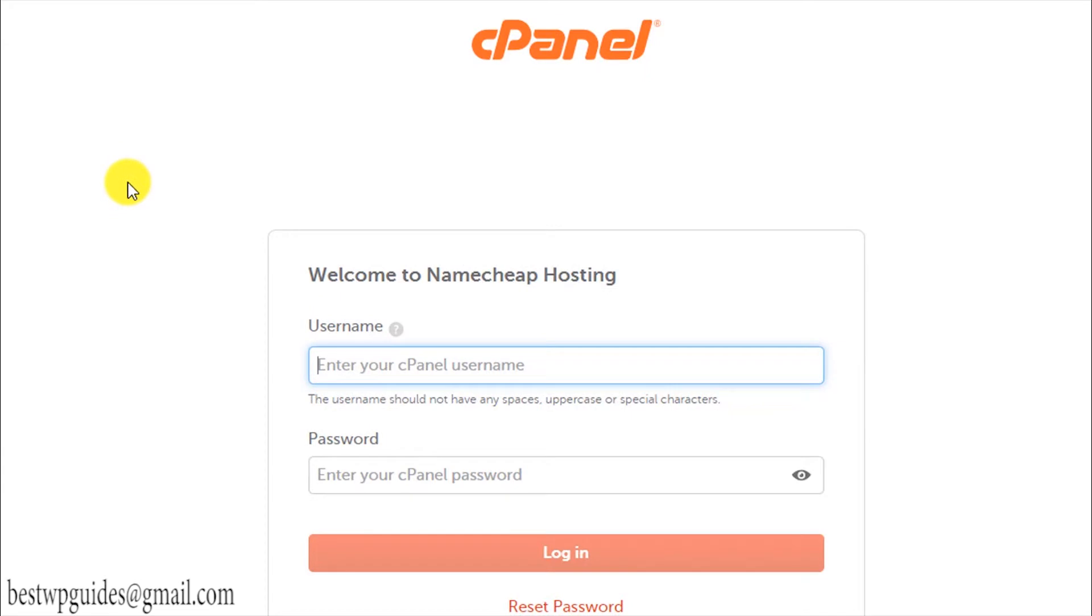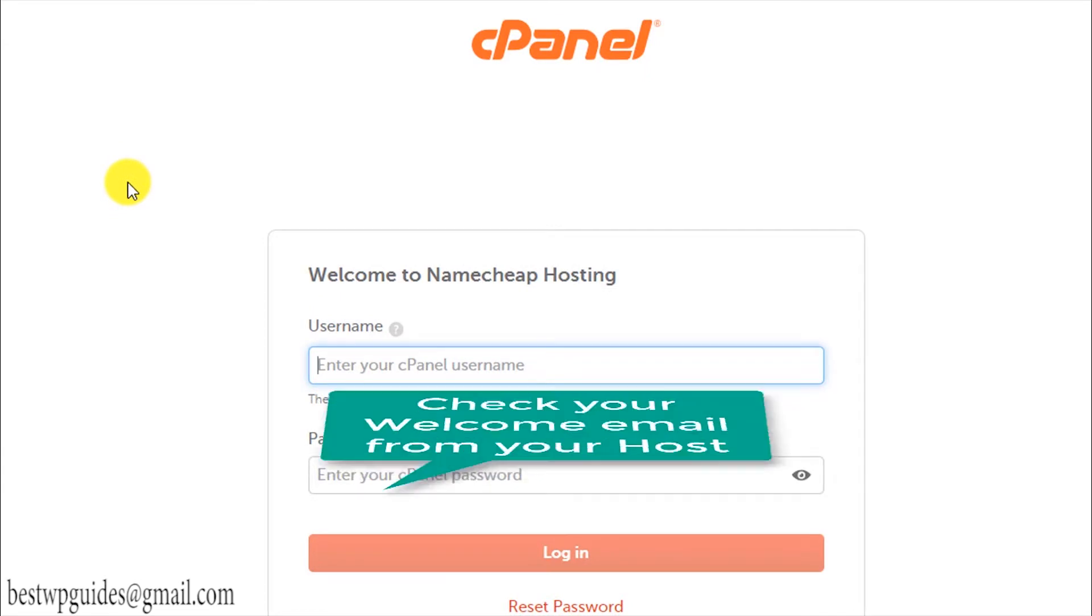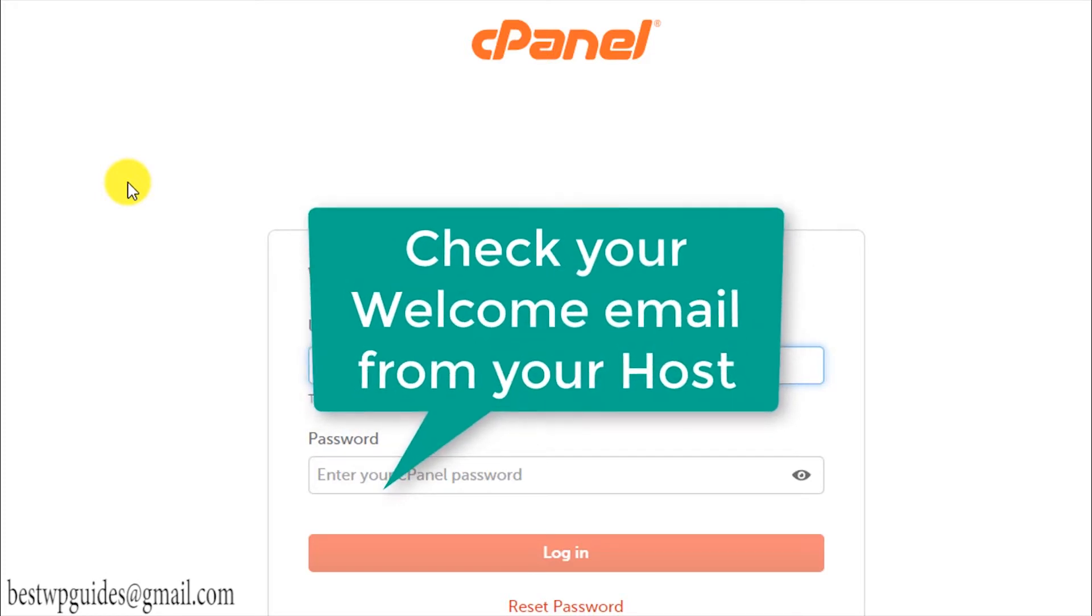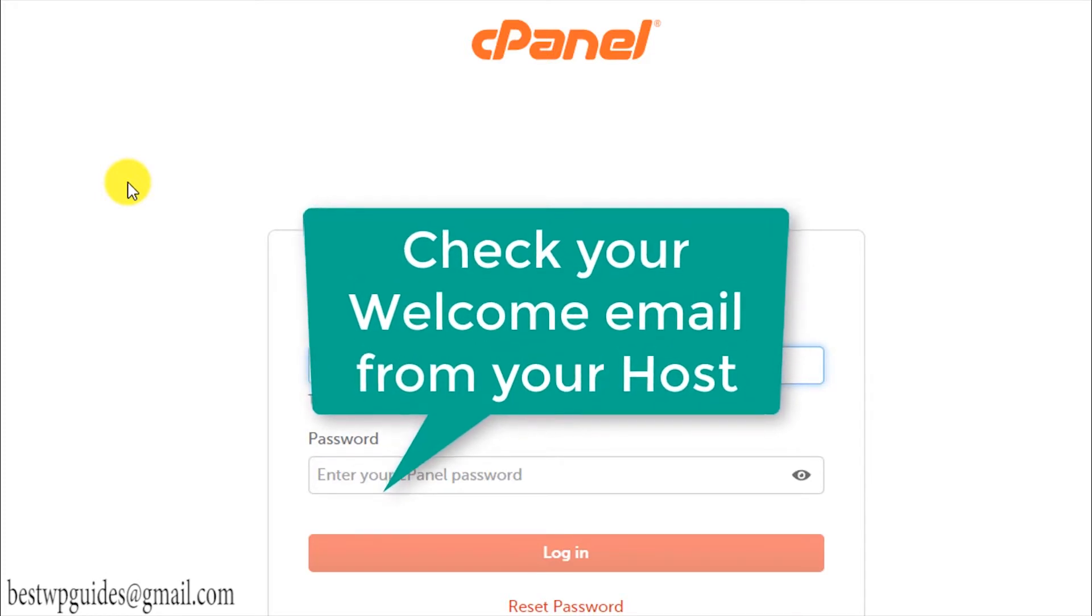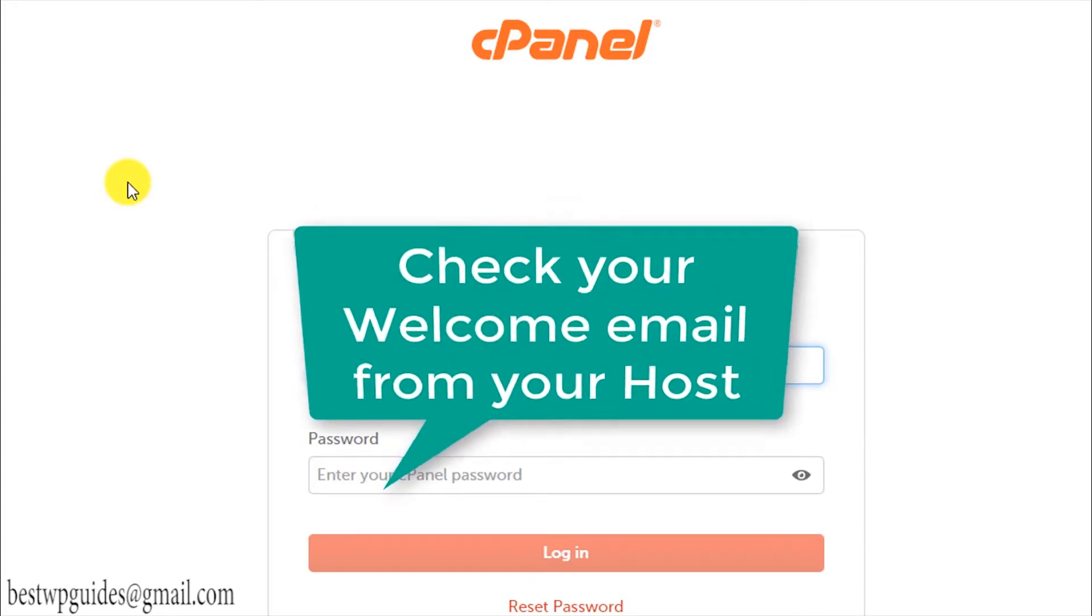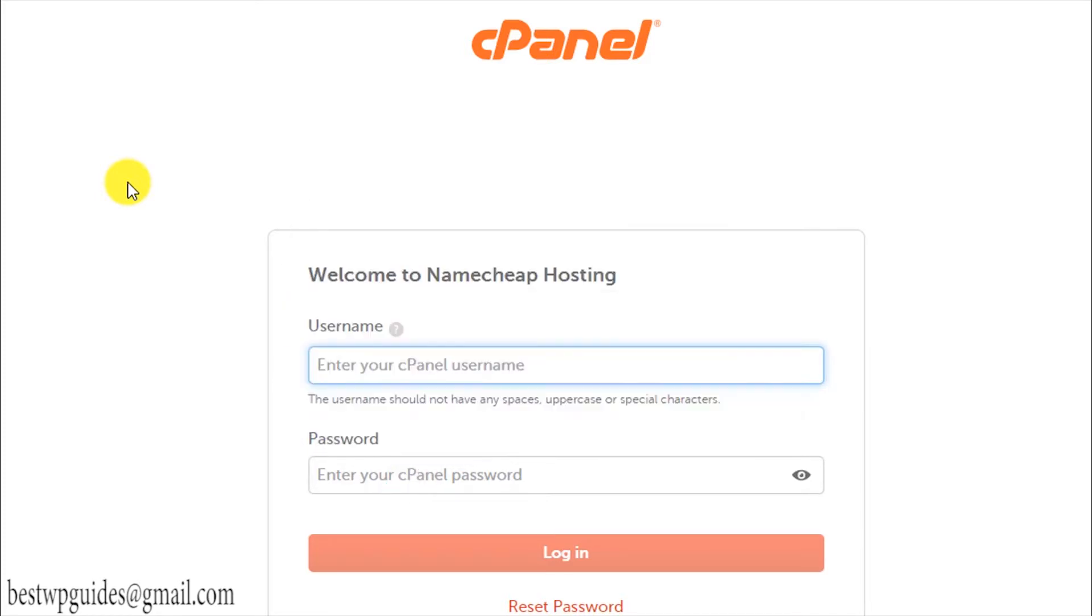In case your domain is still not connected to your hosting server, to find the login URL you'll have to check the welcome email from your hosting company. It will contain all the details, including username, password, and the login URL of your cPanel.